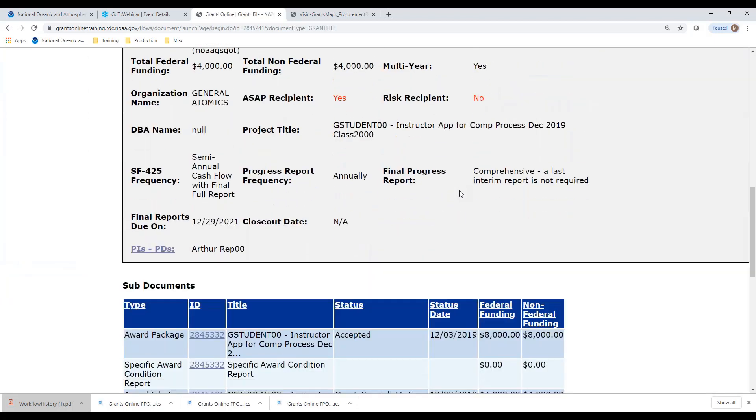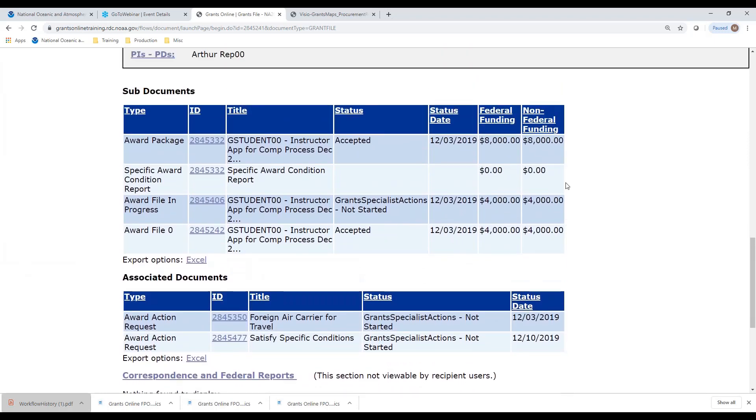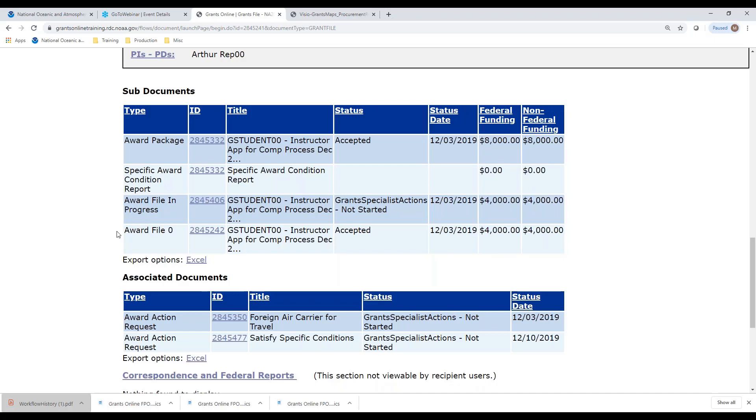I'm going to select this award right here. As I scroll down, it looks like I have given out part of the award. The award package has an $8,000 award right here. It looks like we already started a partial funding in a previous class for the next one. Let me find one that we haven't done the partial funding. Let me show you how I can tell. The award package is for $8,000. That lets me know that's the total Federal funding on the application. The initial award, award file zero, was for $4,000. That means there was another $4,000 left. I can see there is an award file in progress for $4,000 sitting with the grants specialist. They have already started a partial funding on this particular one.